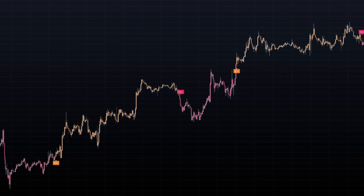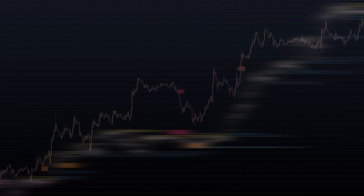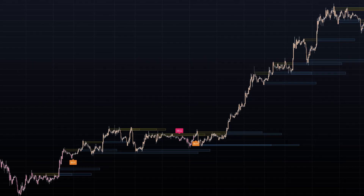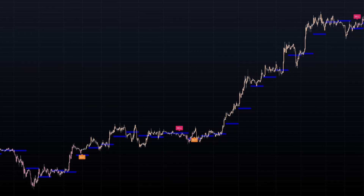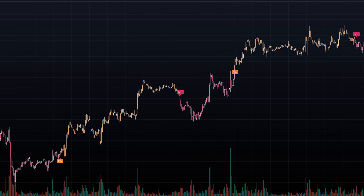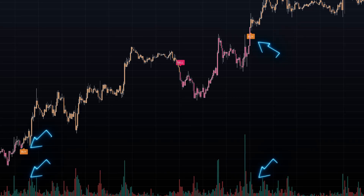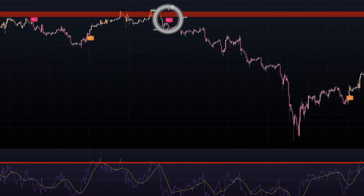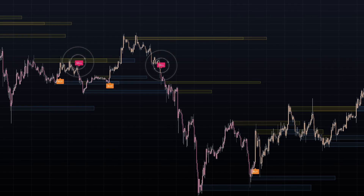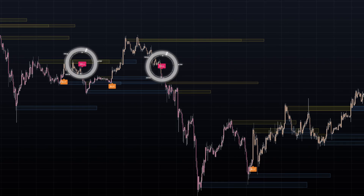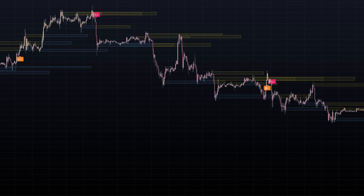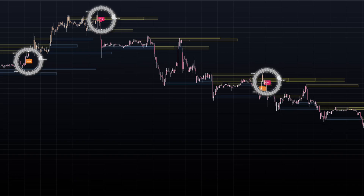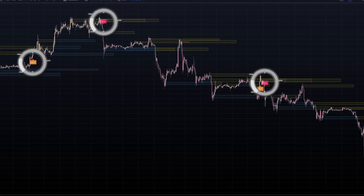While the Helicator Theta is a comprehensive tool, it's most effective when combined with other technical analysis instruments. Consider pairing it with volume indicators to confirm the strength of identified patterns, oscillators like RSI or stochastic for insight into overbought or oversold conditions, and support and resistance tools such as Bjorgum Key Levels to provide context to the signals generated by the Helicator Theta.